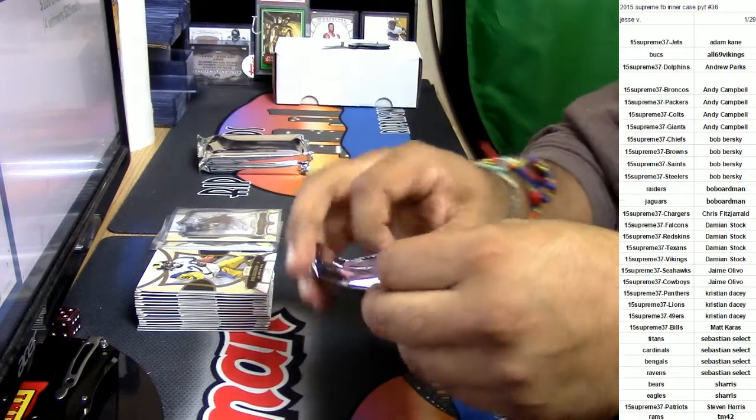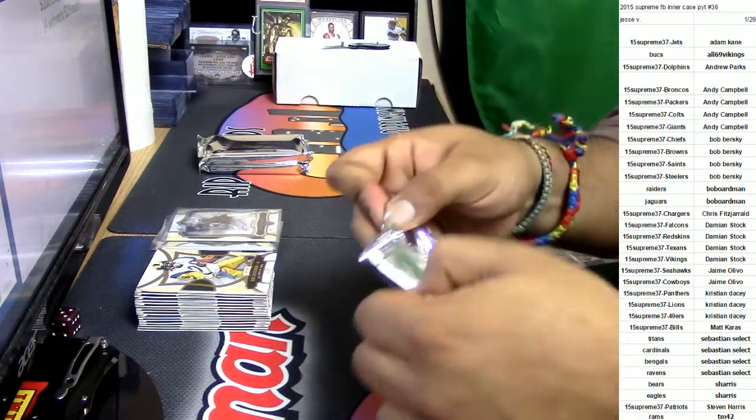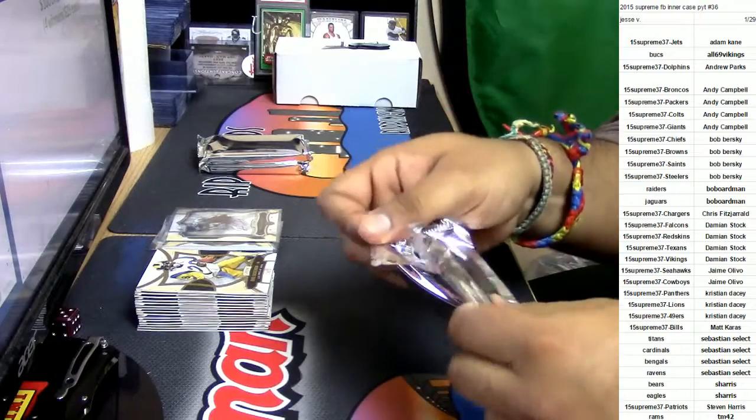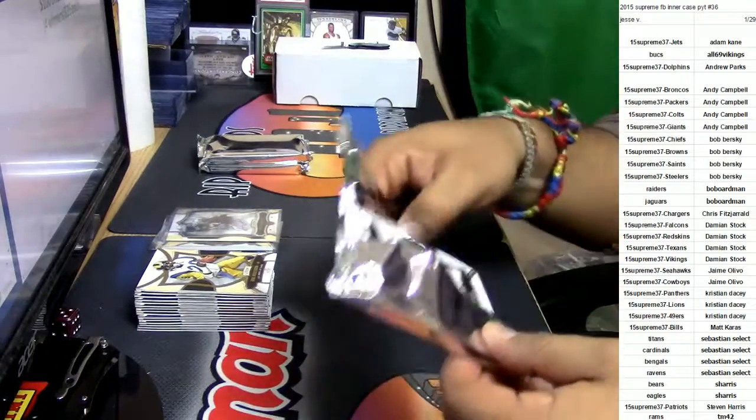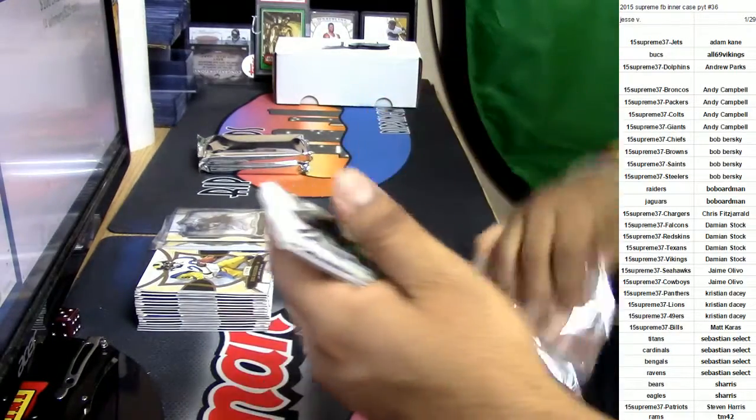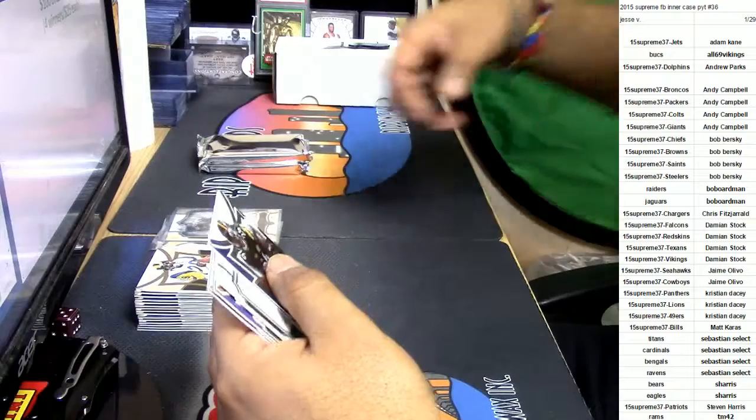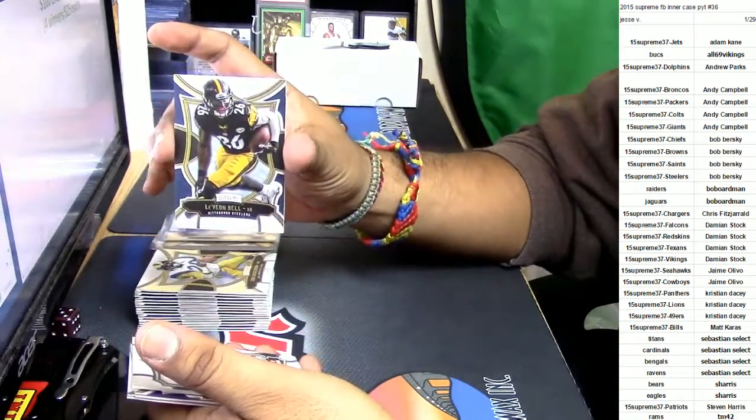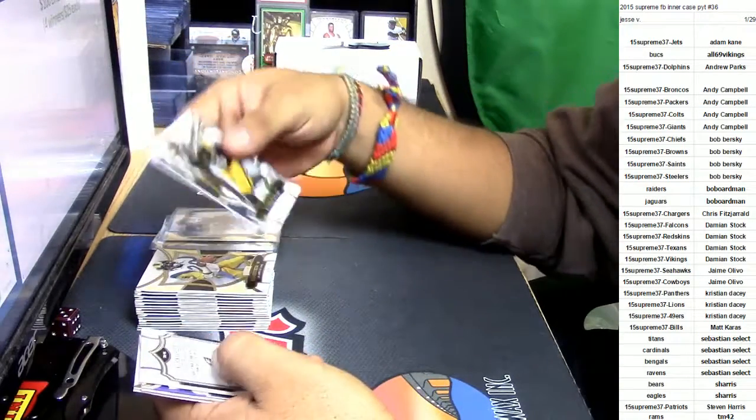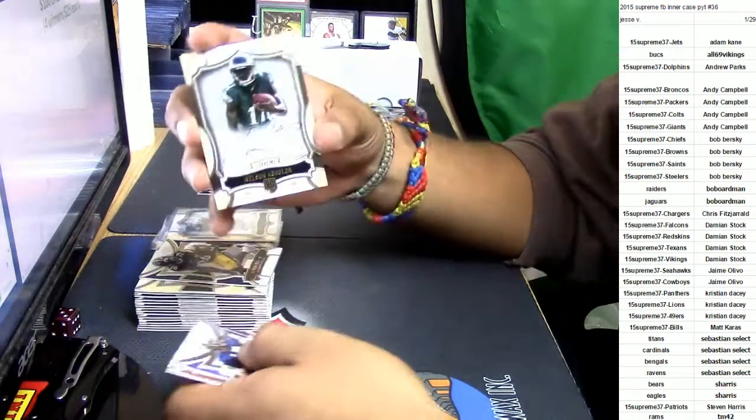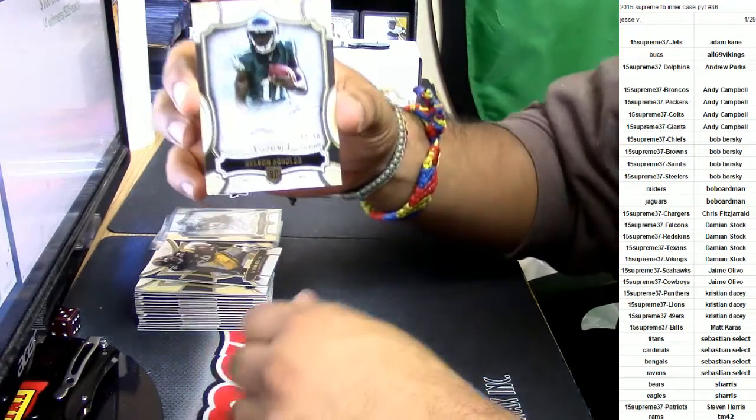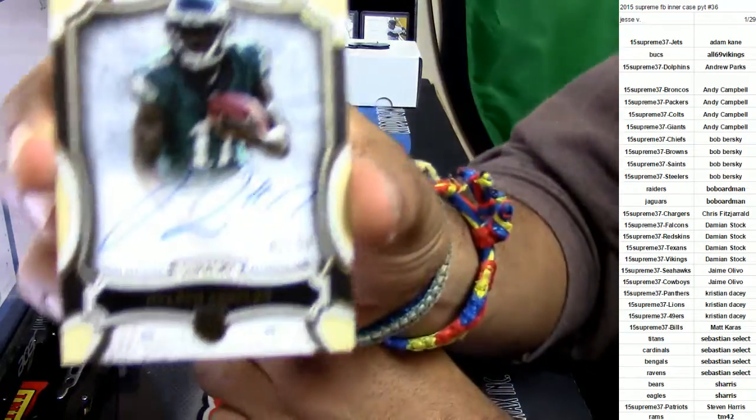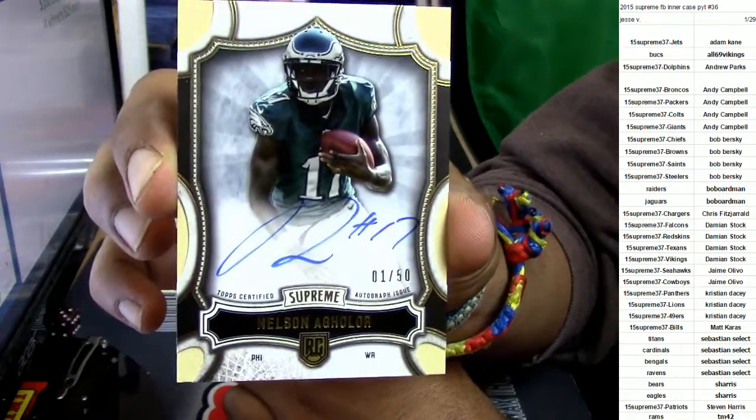Got three more packs left to go. Let's see what else is up in here. Decent inner case so far, decent inner case. Nastiness, Le'Veon Bell for the Steelers. Nelson Aguilar, on-card auto, number to 50 for the Eagles. Eagles getting a hit.